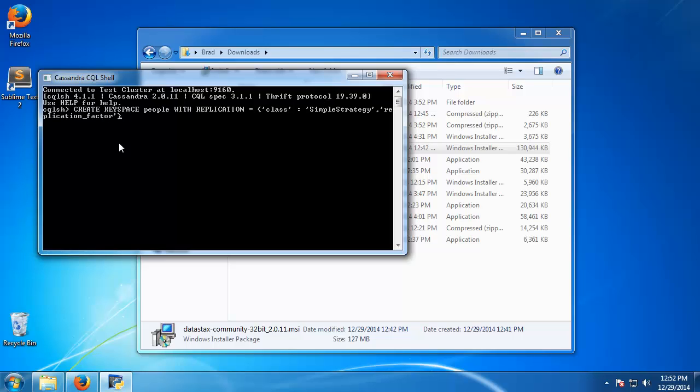Basically the replication factor is how many nodes that you want to set for your replicas, and I'm just going to say three. And then we want to end with a semicolon. Now we should have our keyspace.